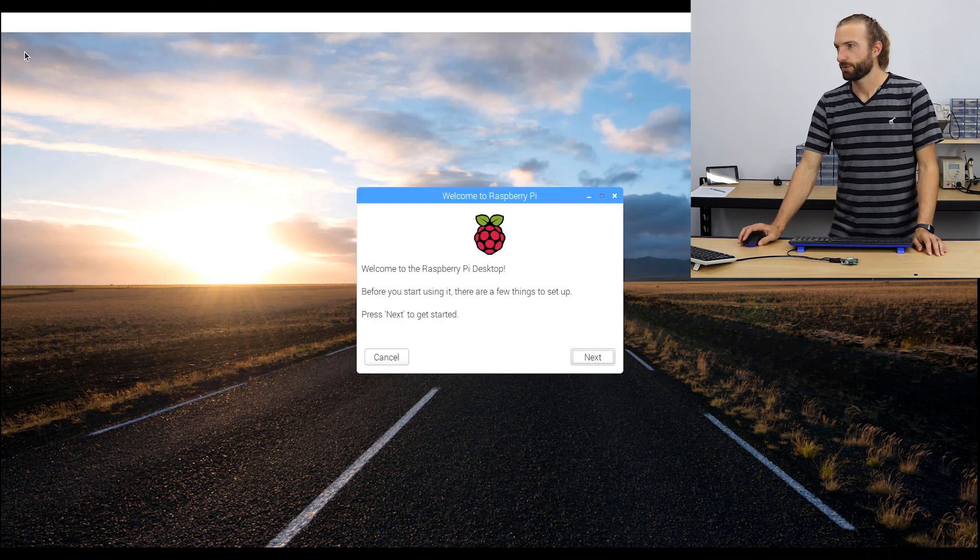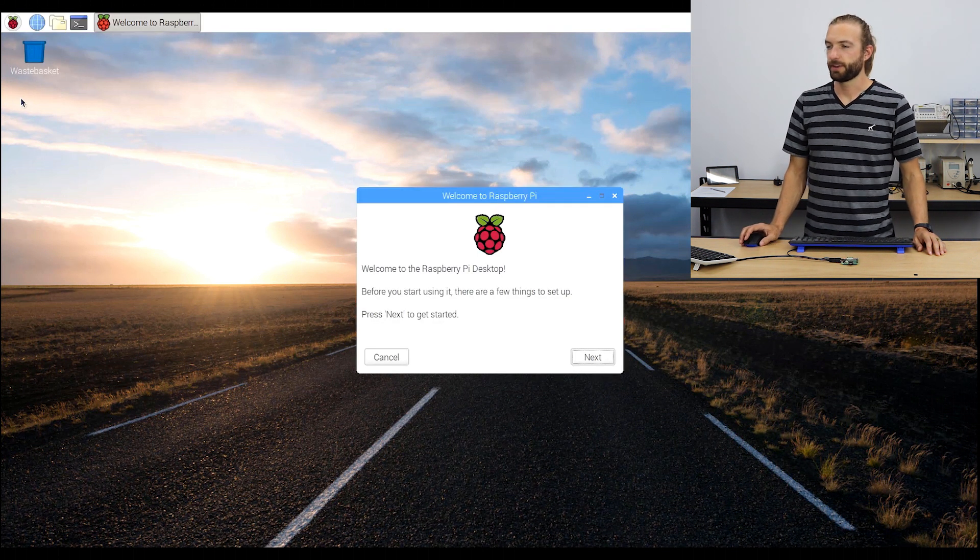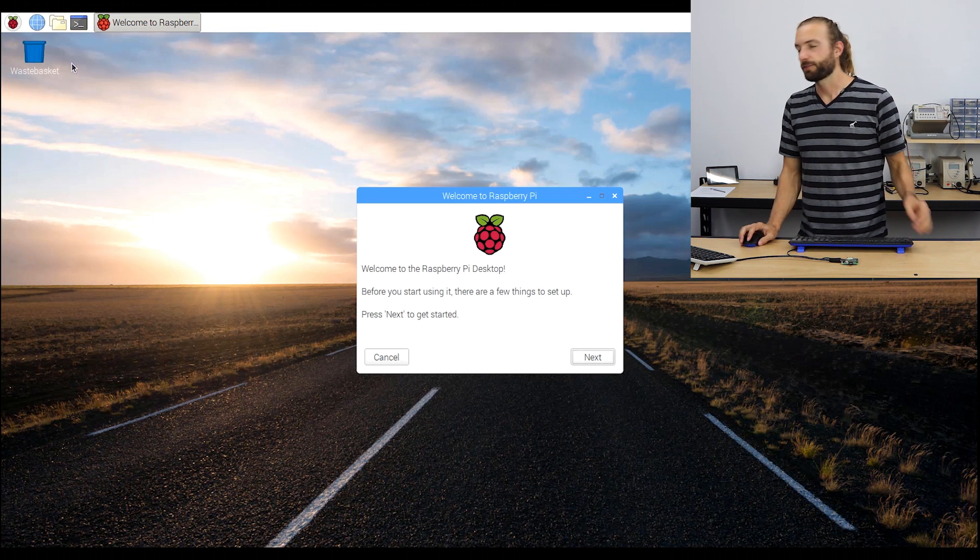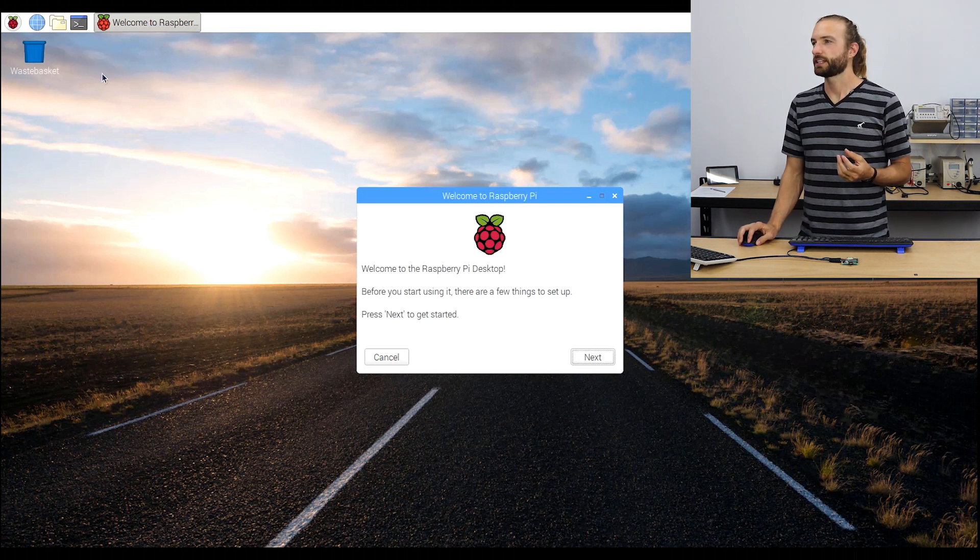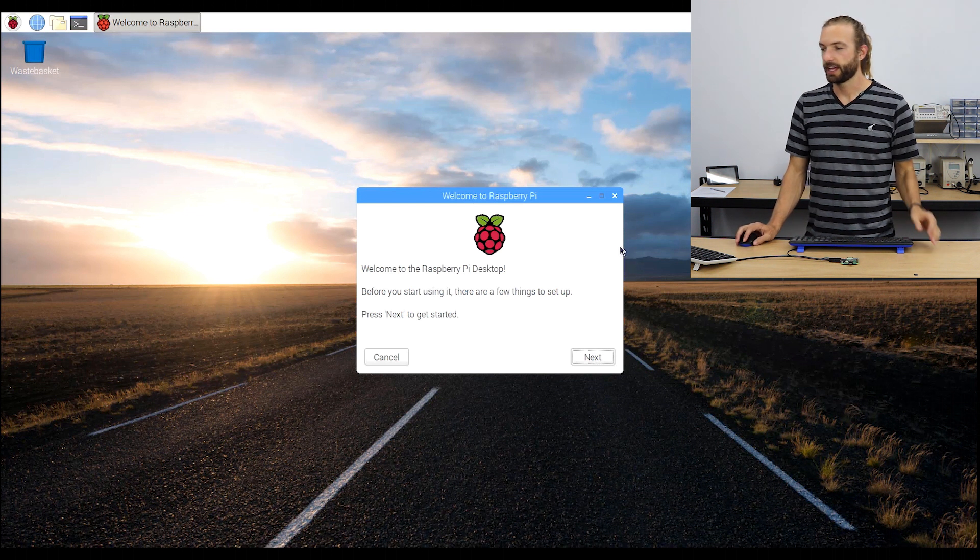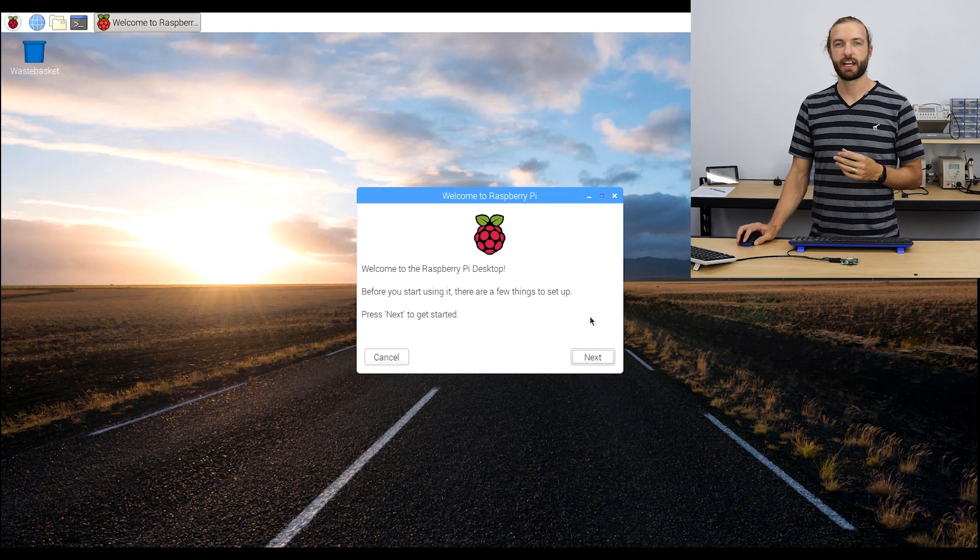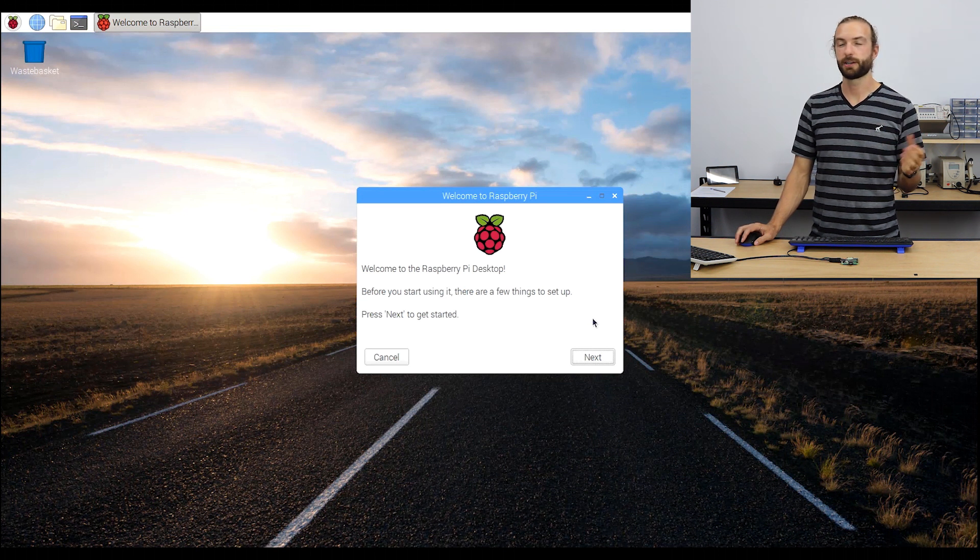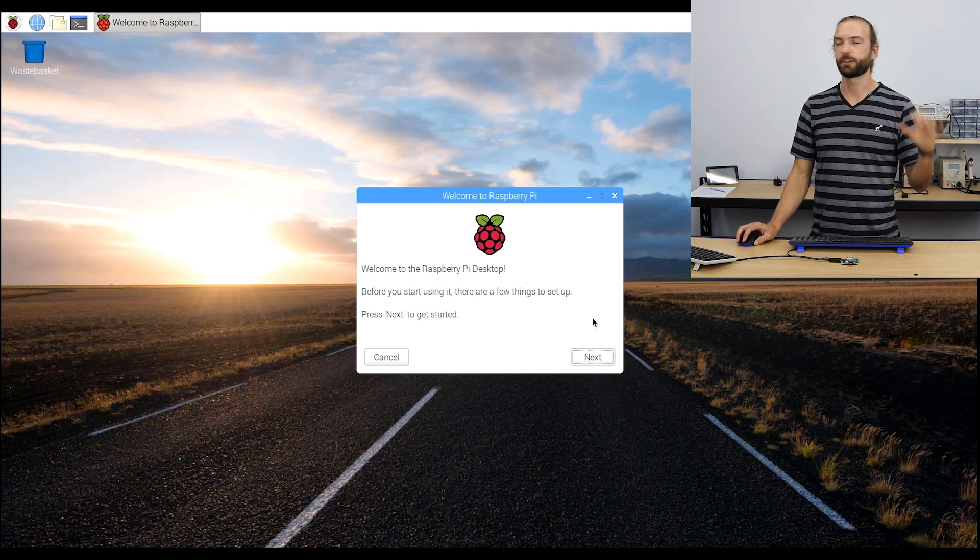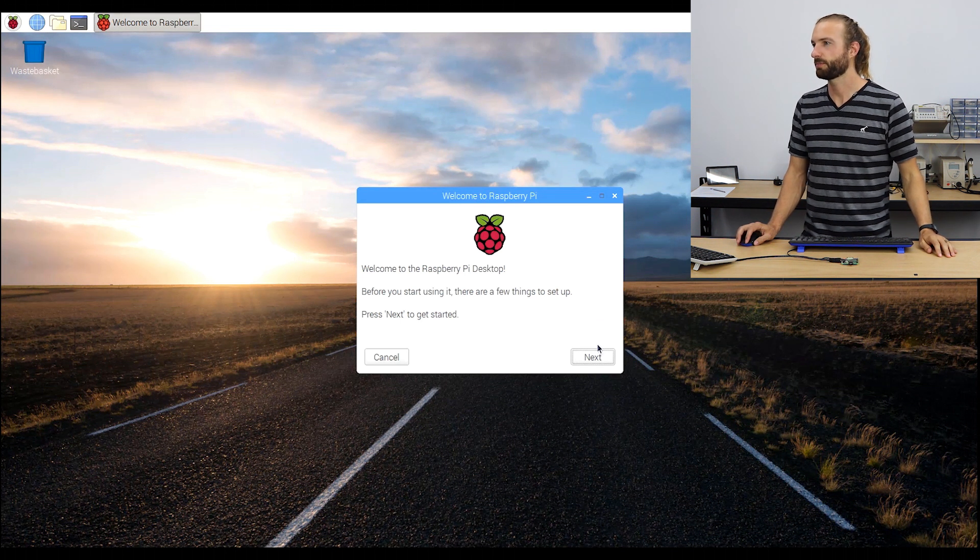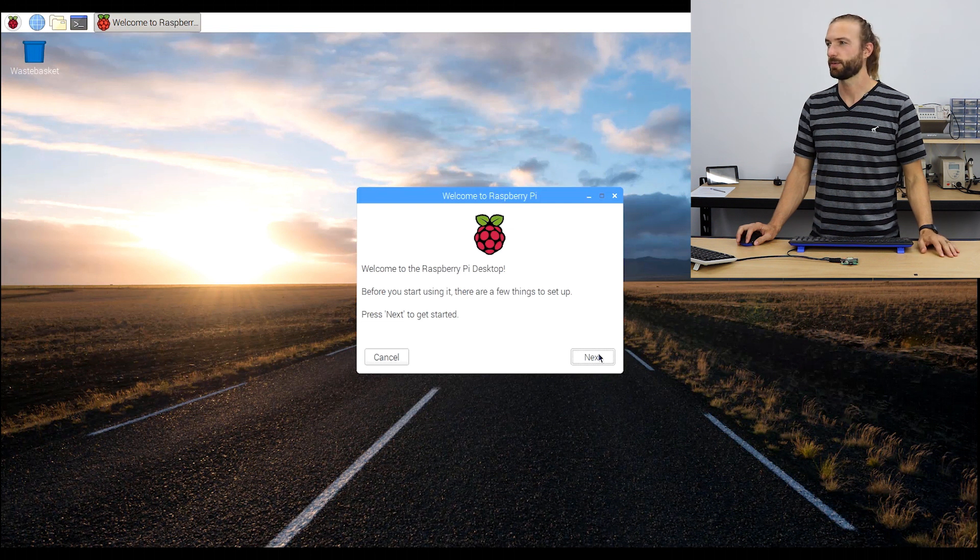So here we have the graphic user interface from Raspbian. The first time that we power up, we're going to get this welcome to Raspberry Pi setup wizard. And this is something that you can skip, but all these settings you can change later, but they're going to be harder to find in their respective places. So I recommend working through this wizard now.